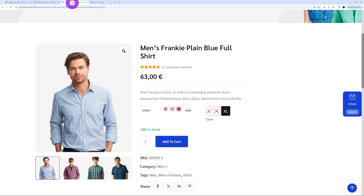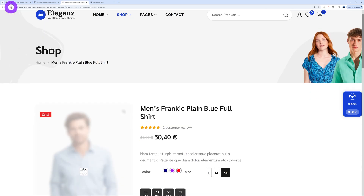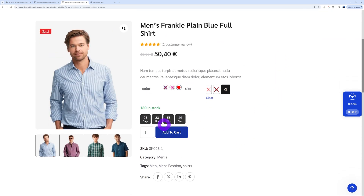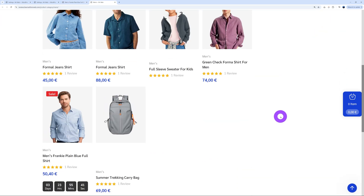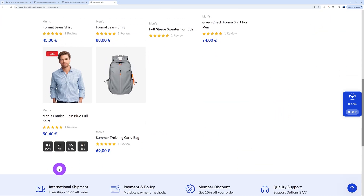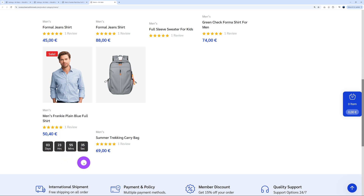Now let's put this to the test. Going back to the page and refreshing — as you can see, we now have a countdown timer right above the add to cart button. And if you go to our category page as well, you'll find the same — this one is on sale for 3 days, 23 hours, 55 minutes, and 36 seconds.